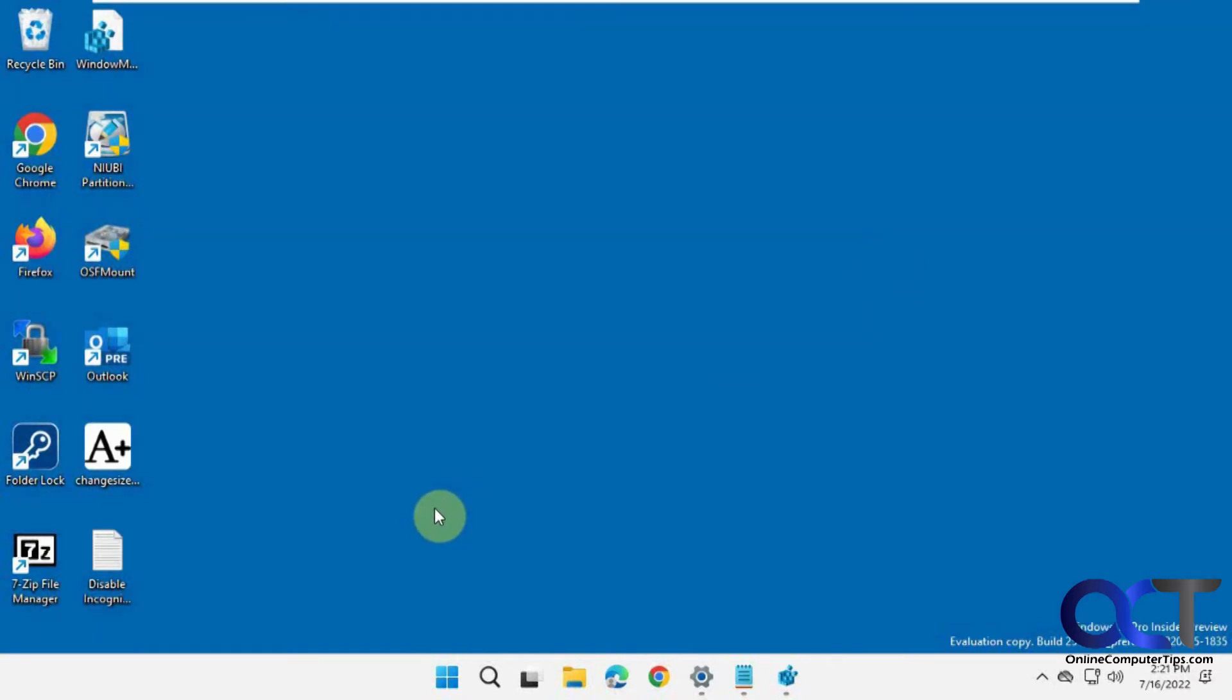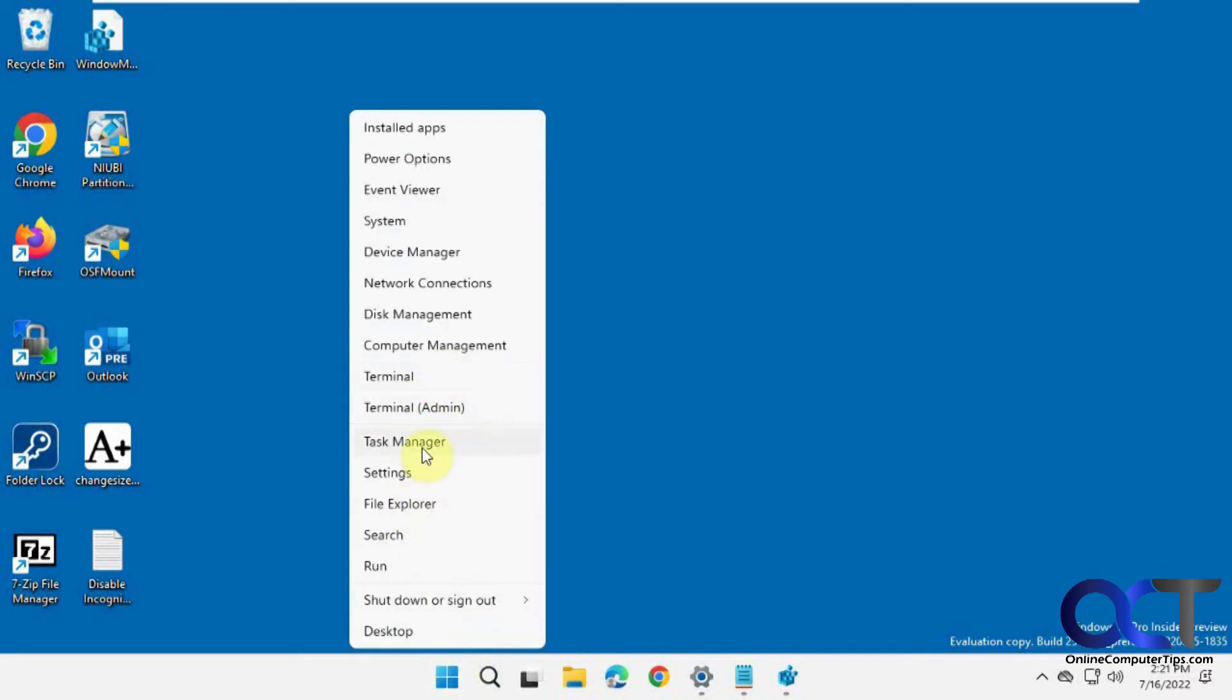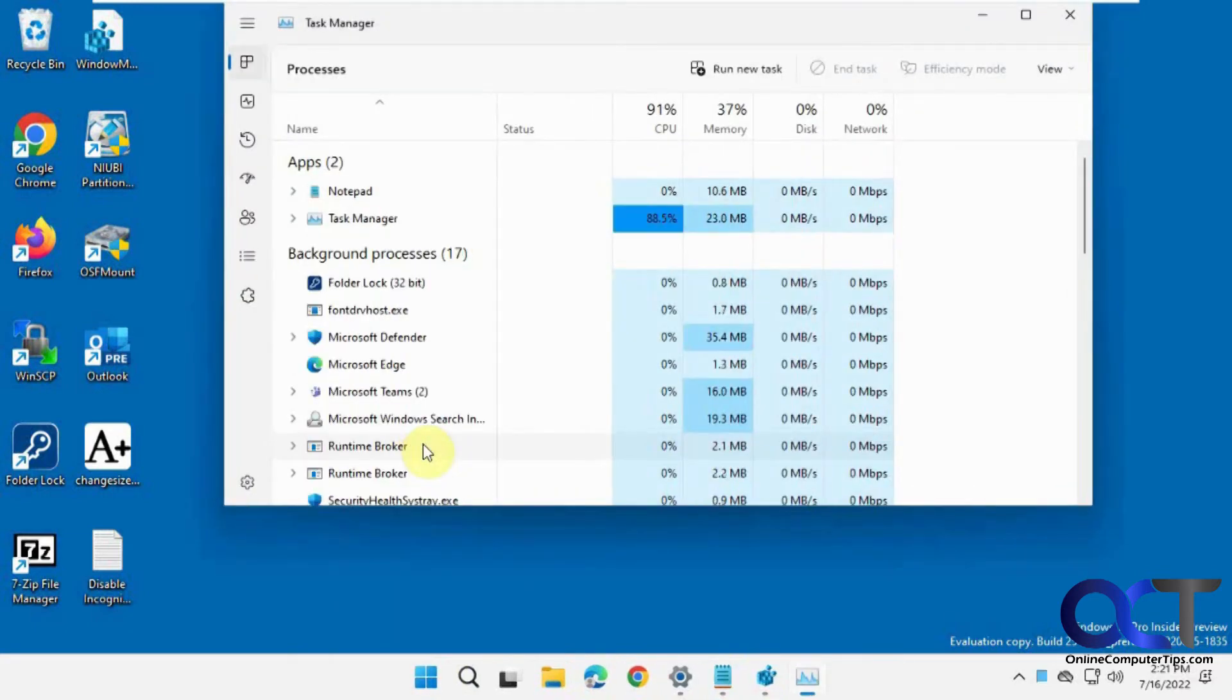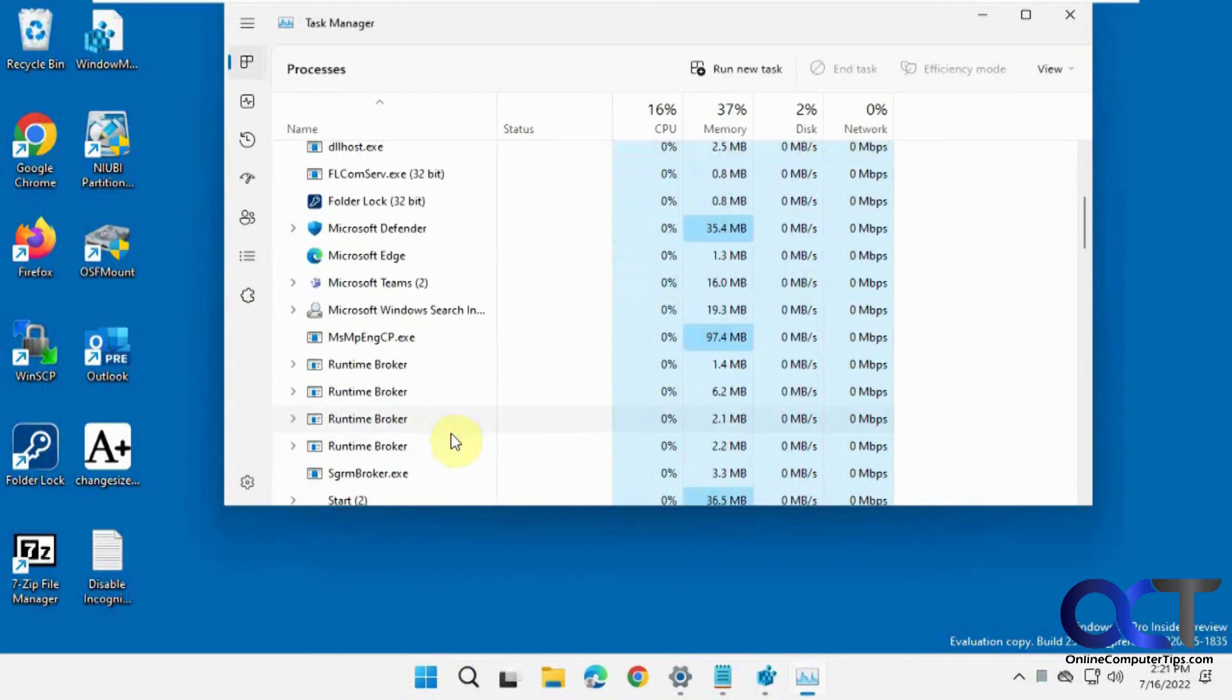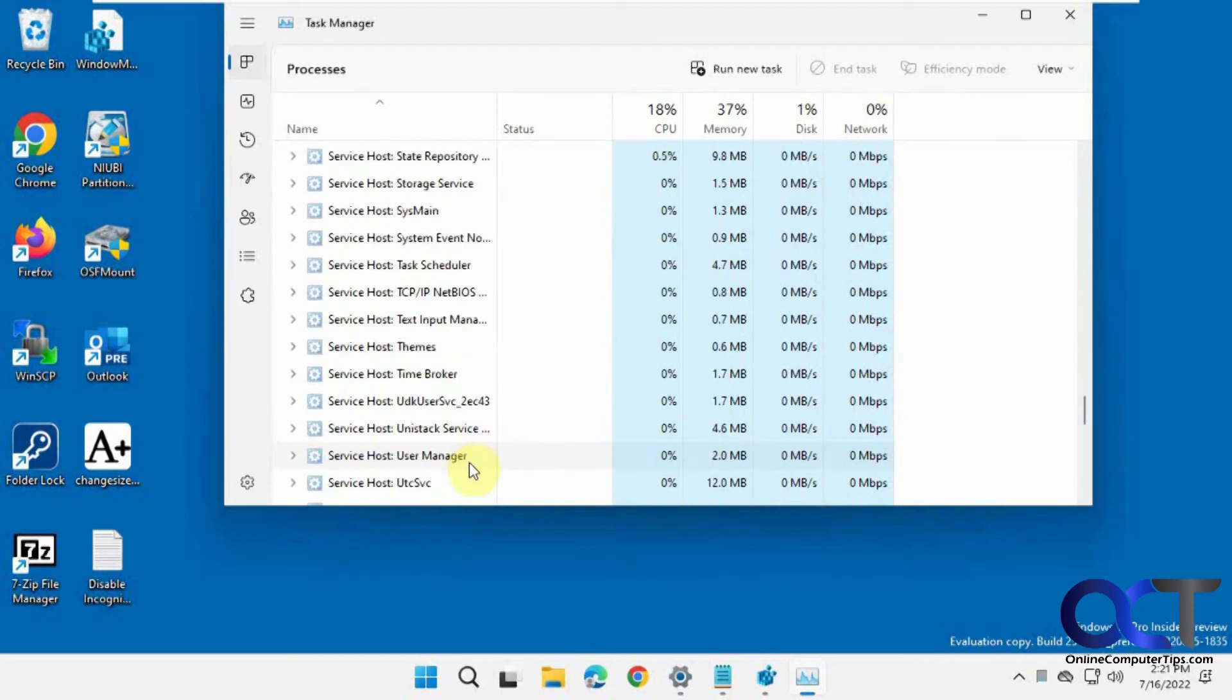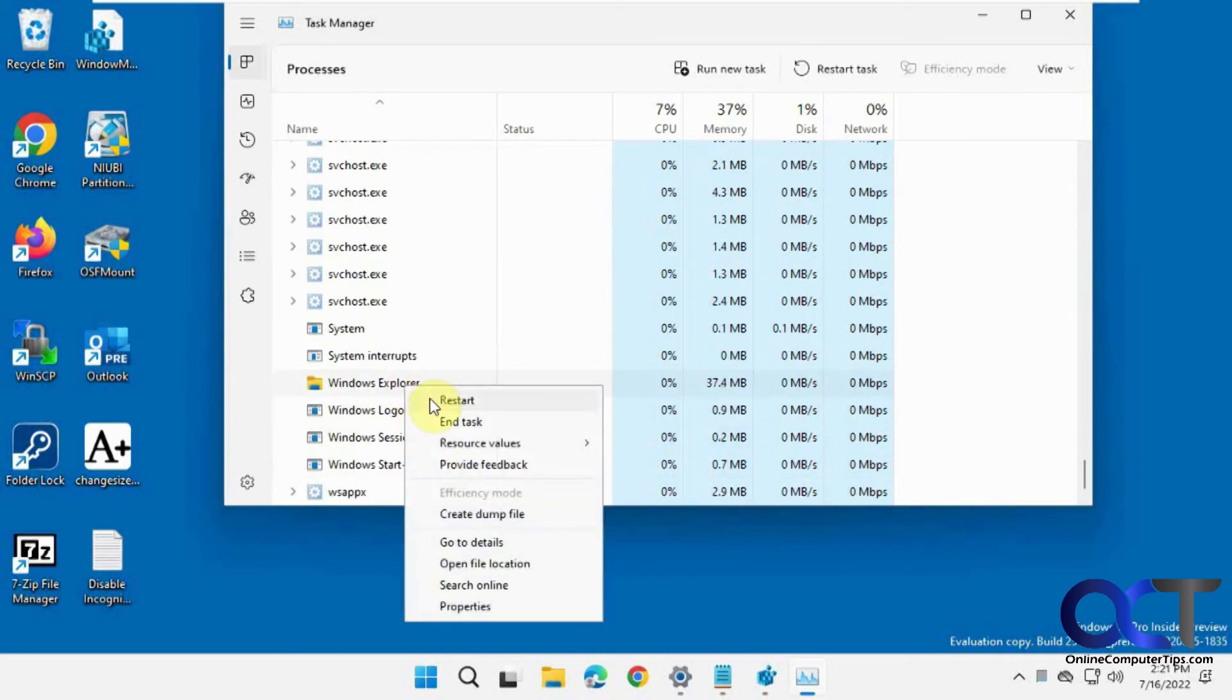So to restart Windows Explorer, you could right-click on Start for Windows 11 or right-click on the taskbar for Windows 10, and then pick Task Manager. And then you're going to scroll down and find, it's usually at the bottom, look for Windows Explorer, right-click on it, restart.